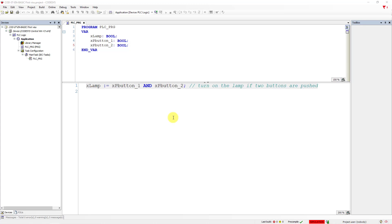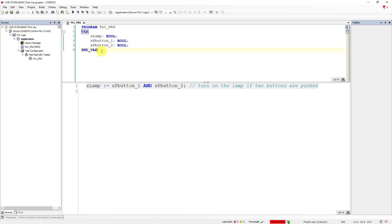Let's look at what we have here. We have the first structured text code line here, and here we have the view of variables declaration. On the left, you have a project tree.